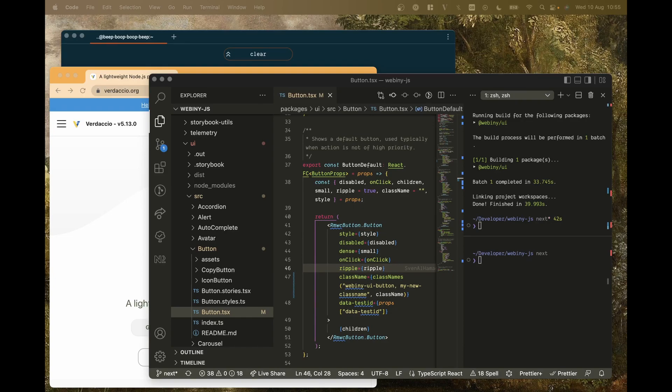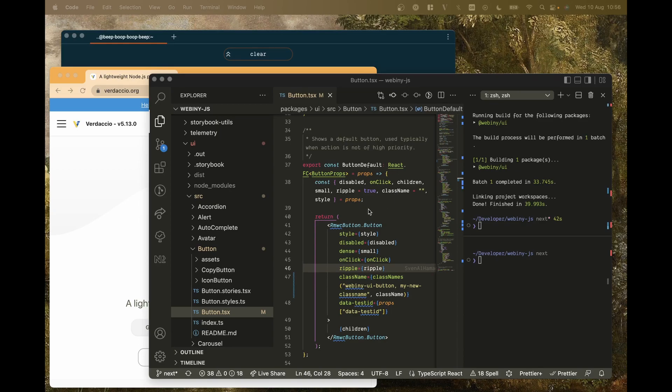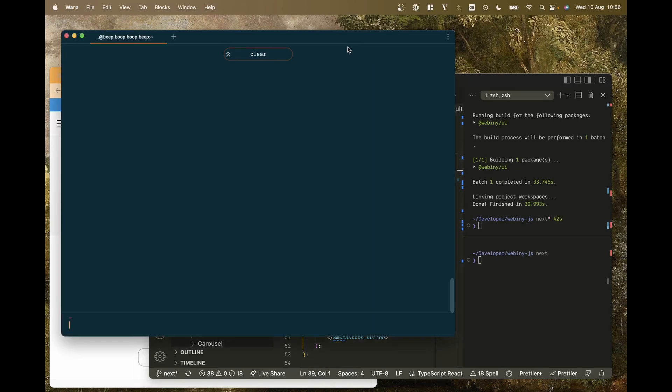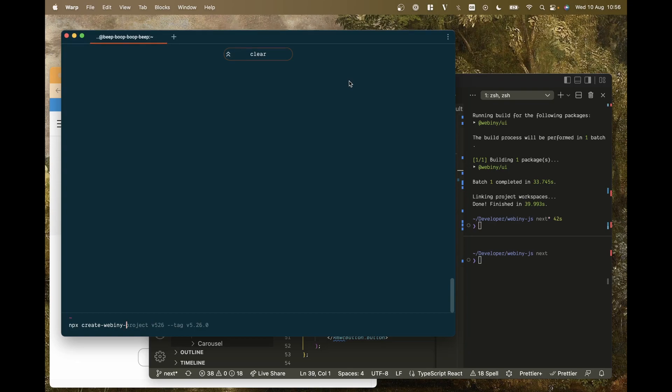Now Webiny is quite a big project, and we also have, as well as the main repo which you can fork and edit stuff directly on Webiny, we've got a user created project which people can create just using npx create Webiny project, just like you can with Next.js or other things.